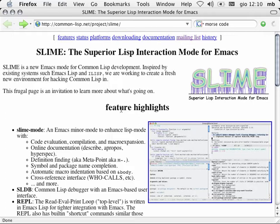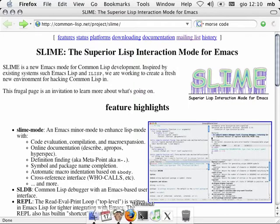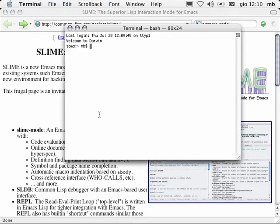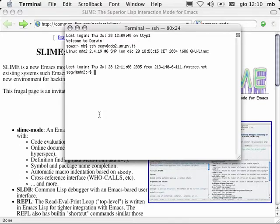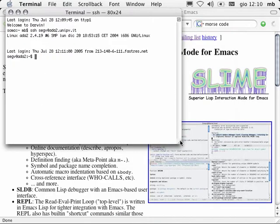Hello. My name is Marco Berringer. This movie is an introduction to the Common Lisp development environment, Slime. The first thing we're going to do is we're going to download, install, and set up Slime. For the purpose of this demo, we're going to be running Slime on a remote machine, and we're going to connect to it from our local Emacs.